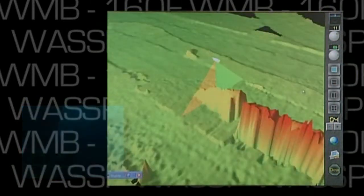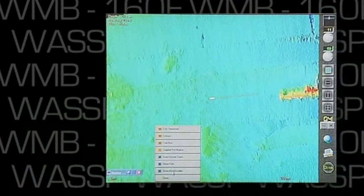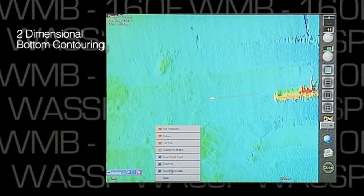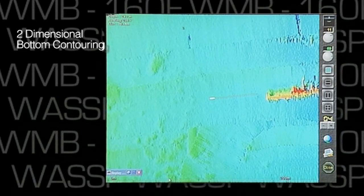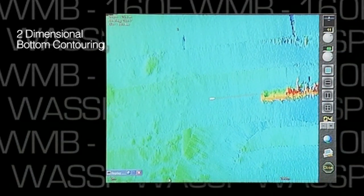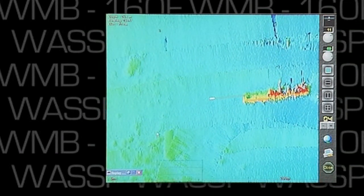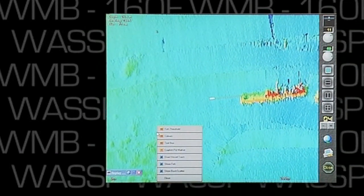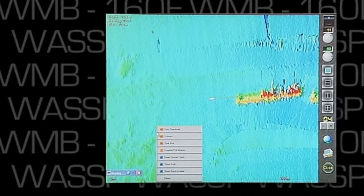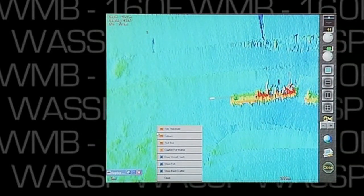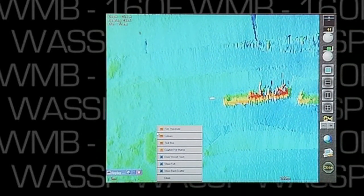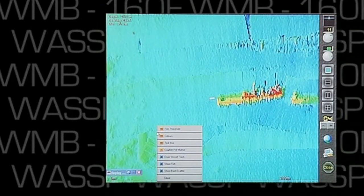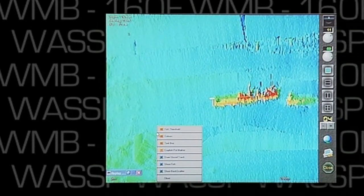The next view we're looking at is the two-dimensional bottom contouring. This is a bird's eye view, and this application delivers a number of exciting features. As we move across the Waikato, we can see the wreck revealed to us. The various depths are represented by different colors, and we have full control over which color represents which depth.